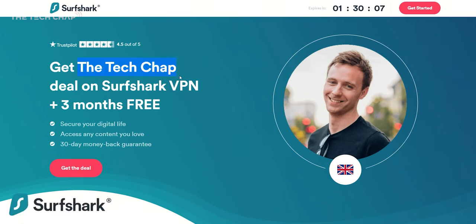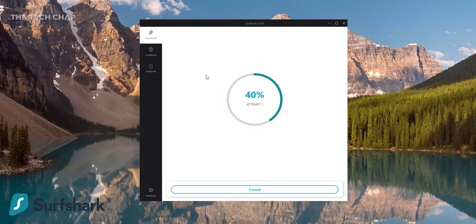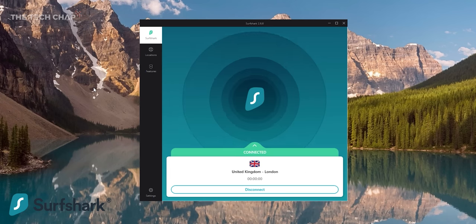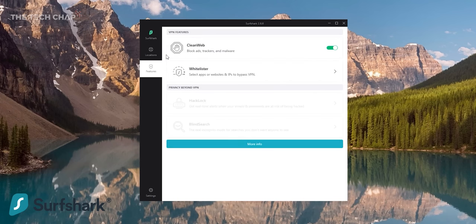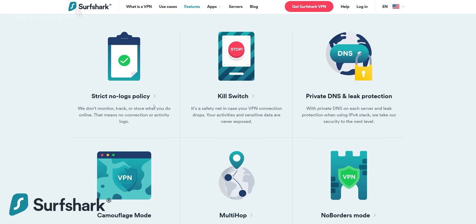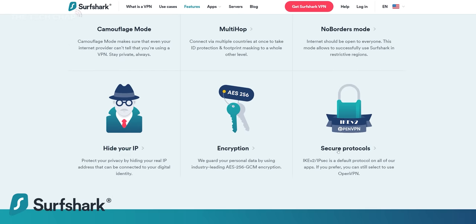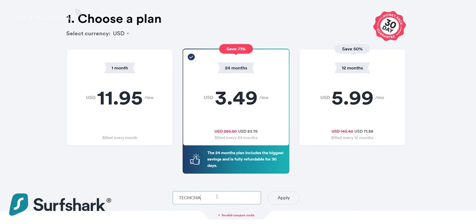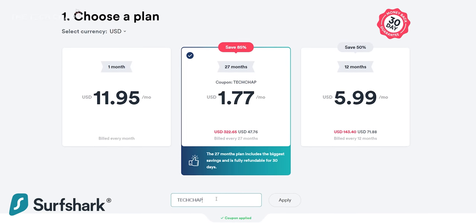Oh, and don't forget to give Surfshark VPN a try. There's a 30-day money-back guarantee if you're not completely satisfied, but I genuinely use it all the time, and it's so easy with their Chrome extension, a desktop program, or with the app on your phone. So check out the link below and use the code TECHCHAP for 85% off and 3 months extra free.